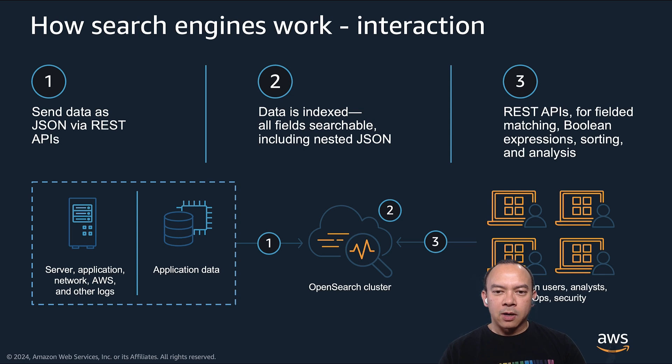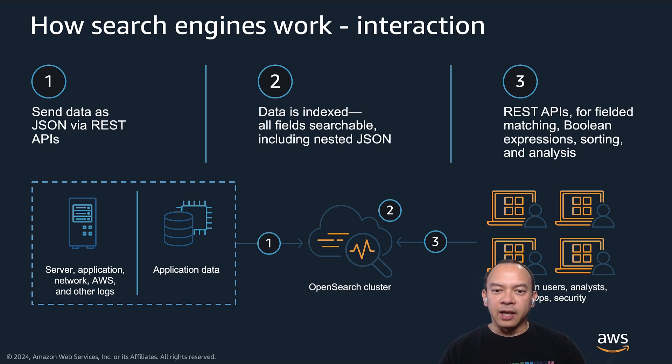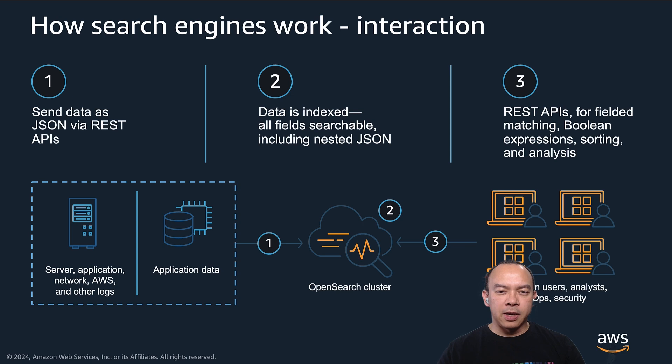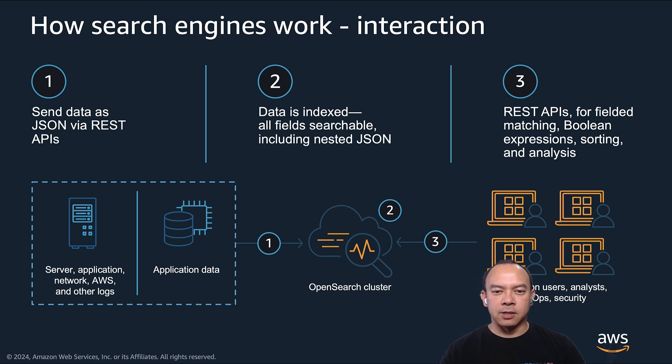To allow any data source to index their data into OpenSearch, taking into account the different formats they have, you need a component that performs this format translation and allows the transformation, filtering, or aggregation of the data if necessary.